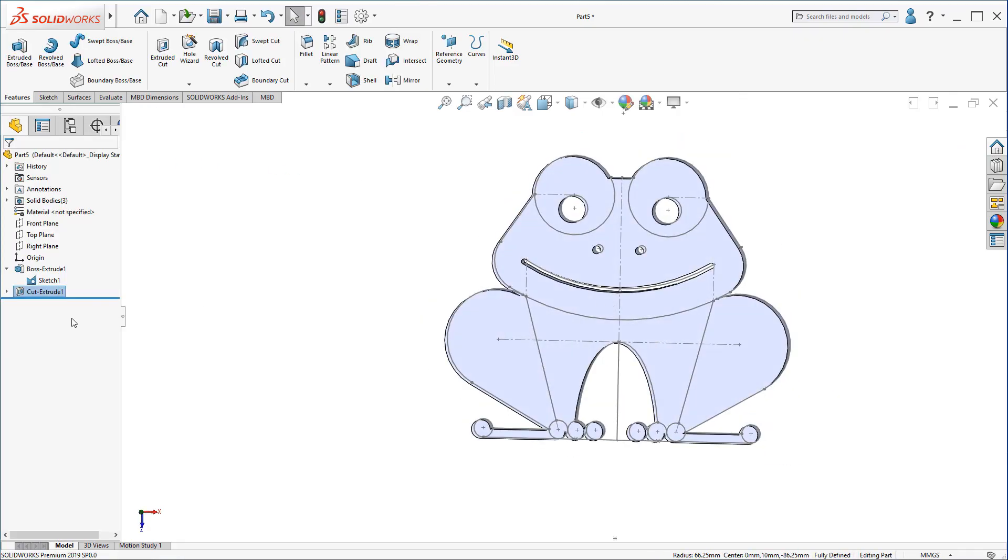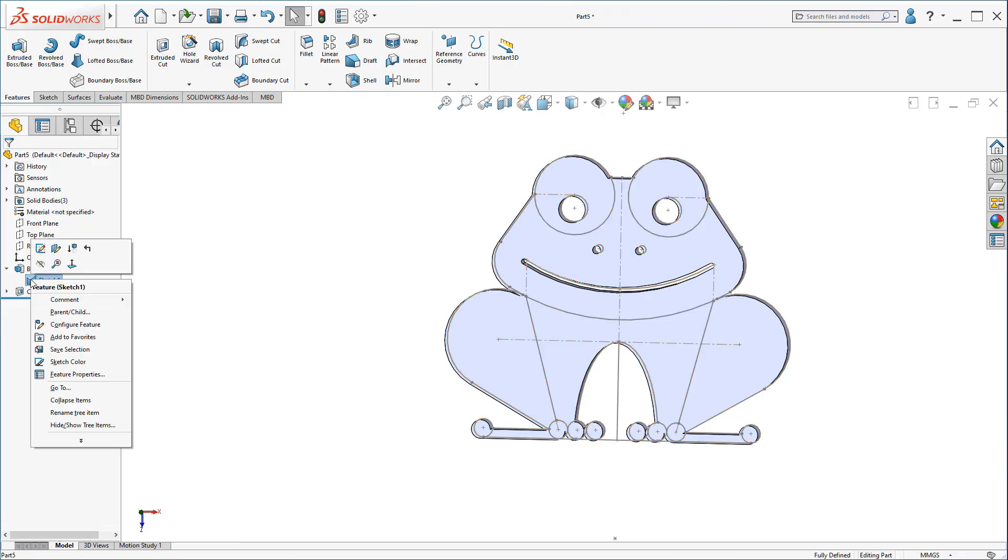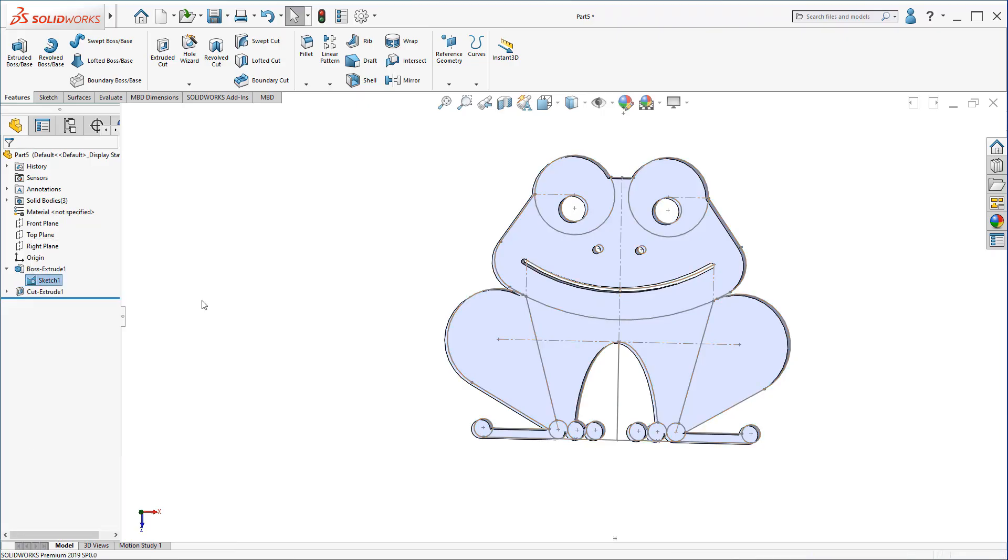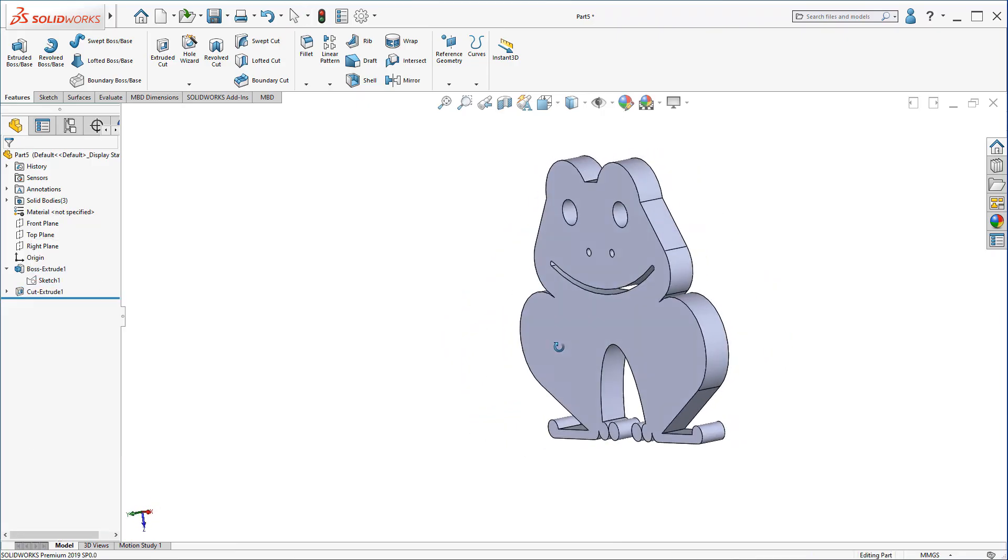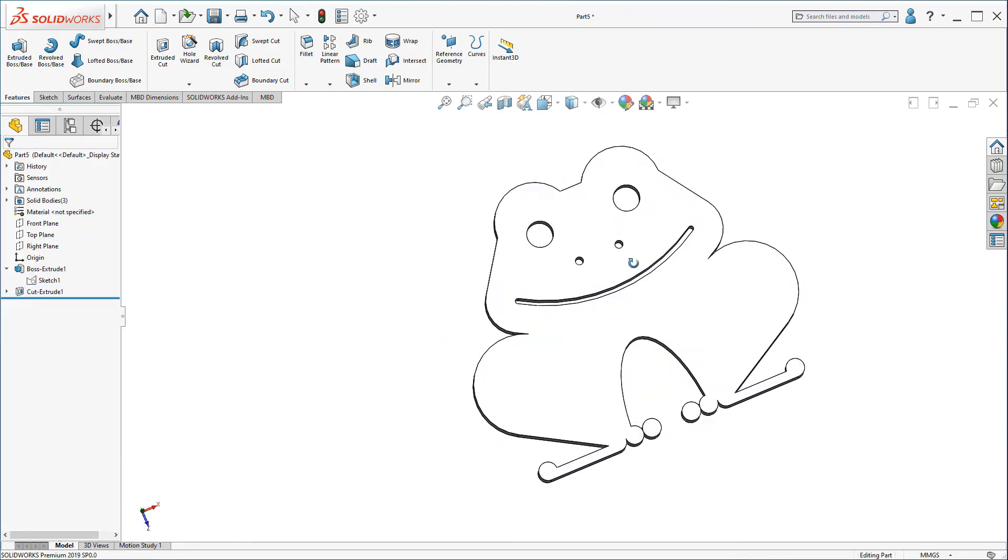Now, let's hide the sketch again. Now, we have this cute little part.